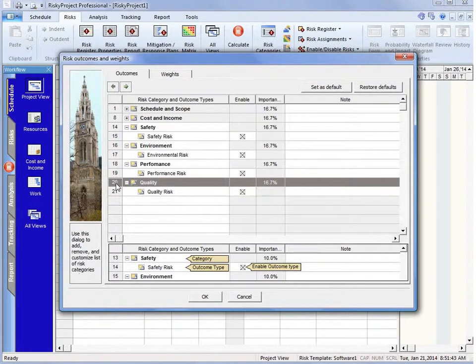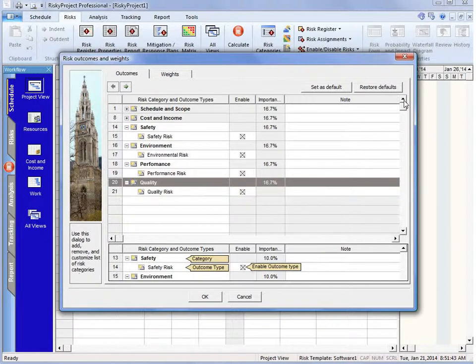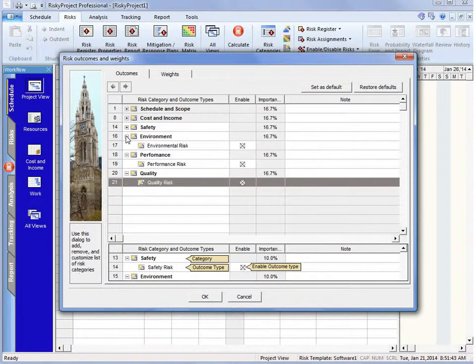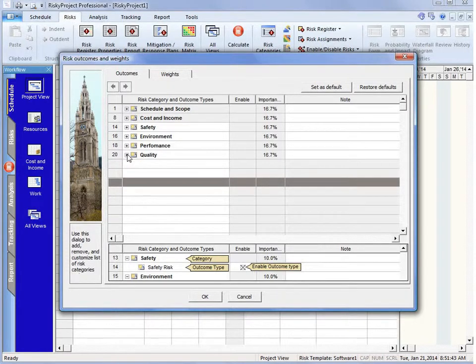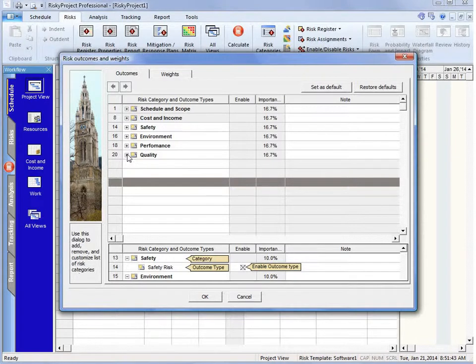So that's quickly how we can modify our risk register. So we have only the risk categories that we want in the system. And as I mentioned earlier...